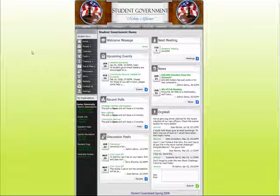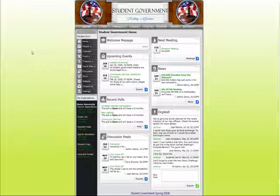Hello, I'd like to welcome you to this brief online video about how OrgSync helps student organizations to manage their member base more effectively. We provide a variety of tools to every group so that they can communicate both internally within their organization and with the university administration as a whole.